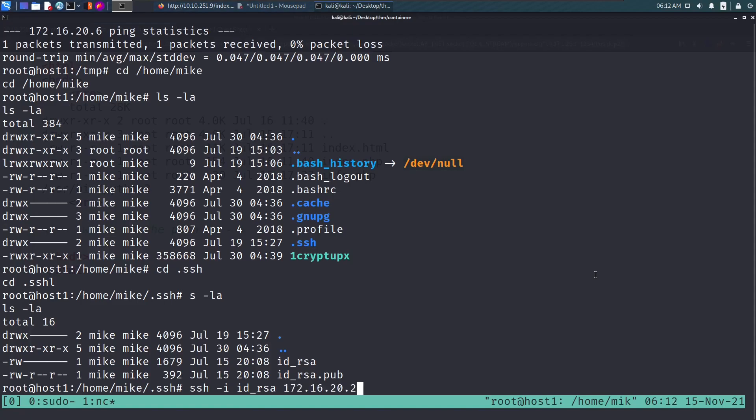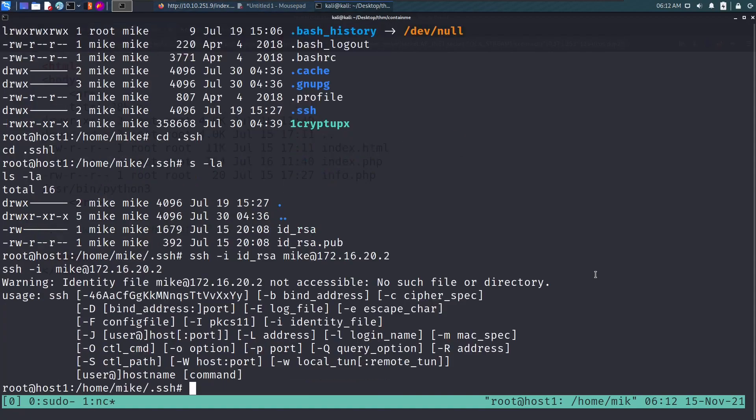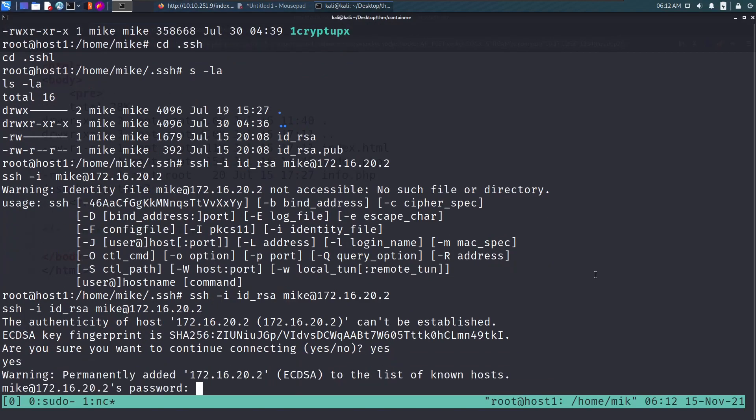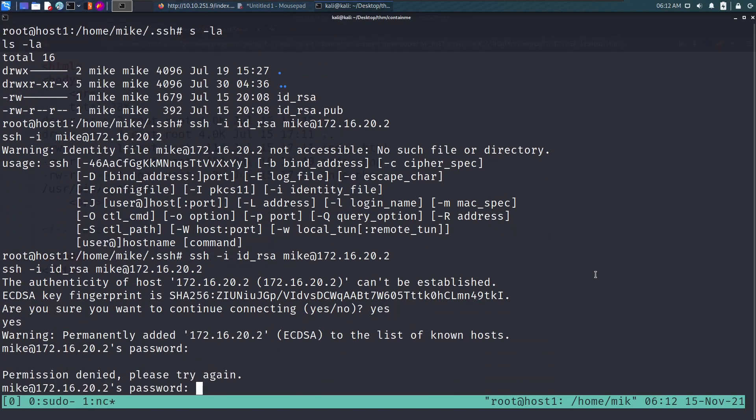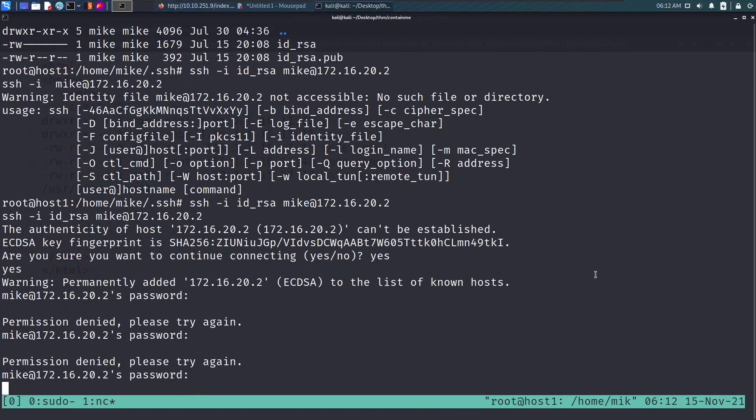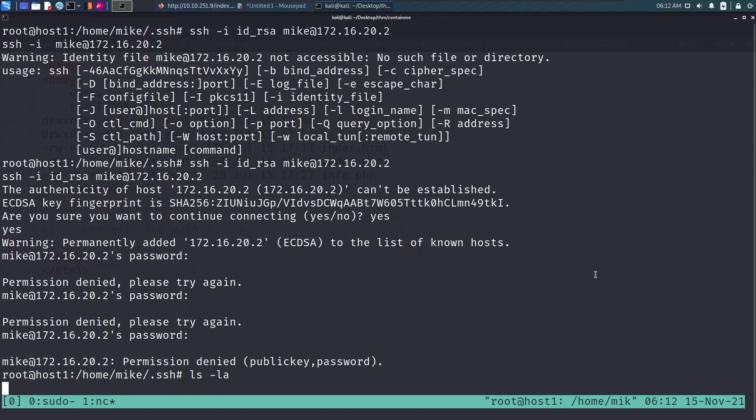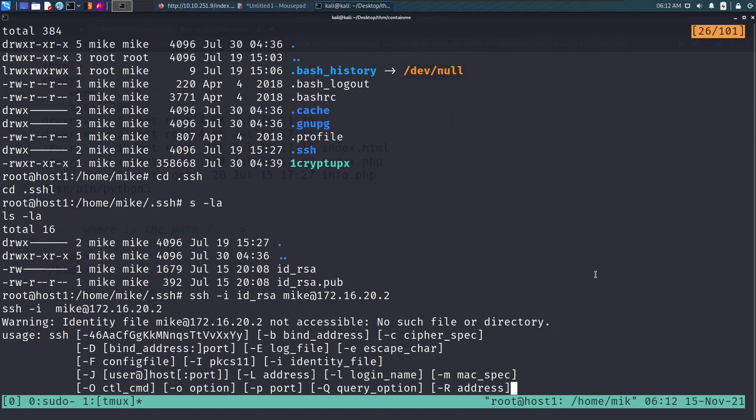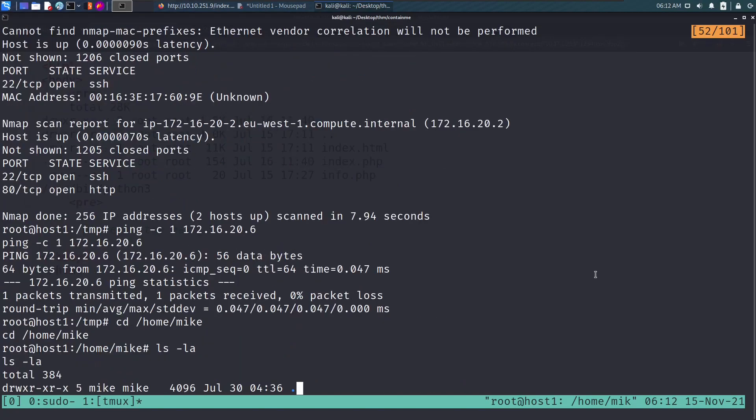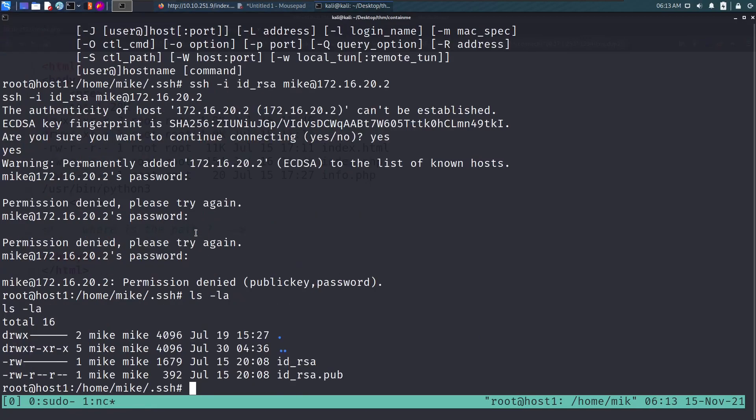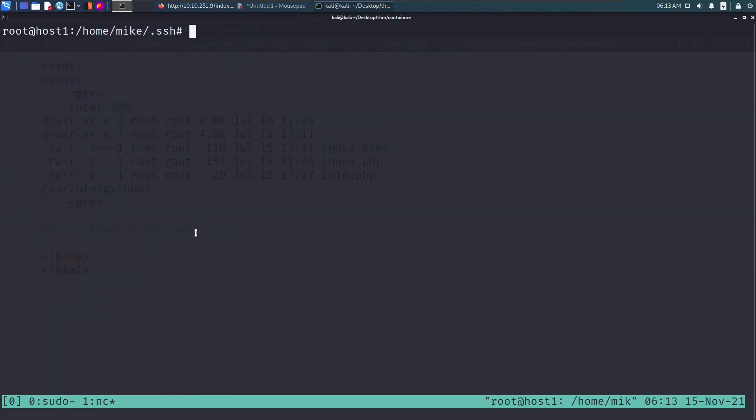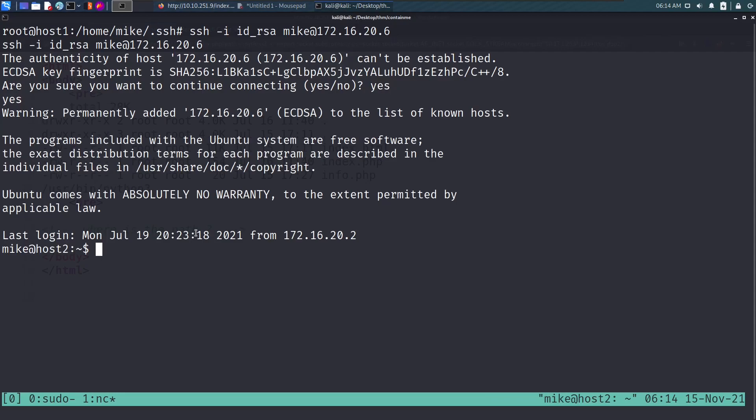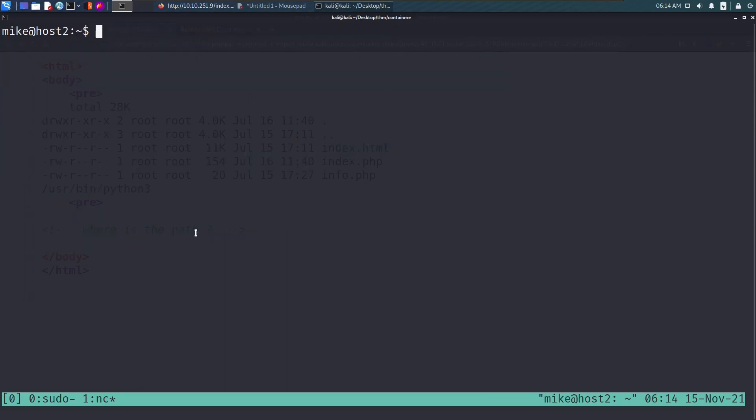SSH dash i for specifying the private key file, then the host name. It's asking for password. Looks like we cannot connect. Wait, I copied the wrong IP. This is the right IP, that was my mistake. SSH -i, we say yes, and we are in the box.